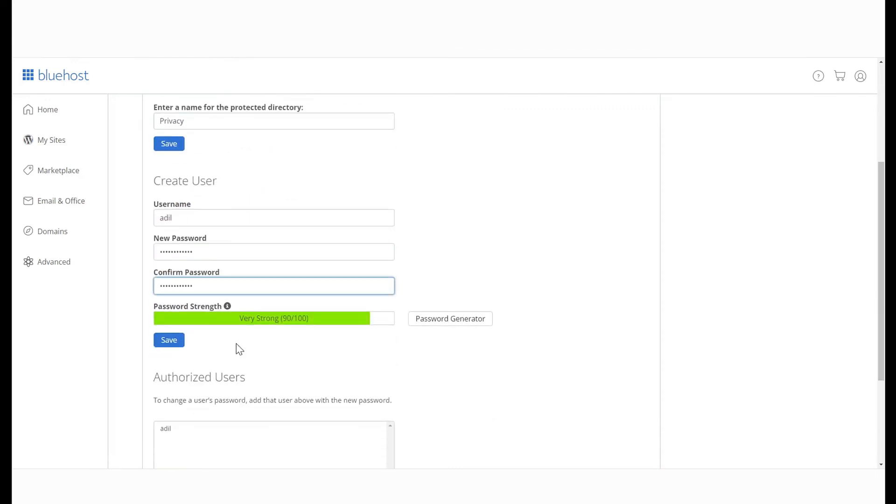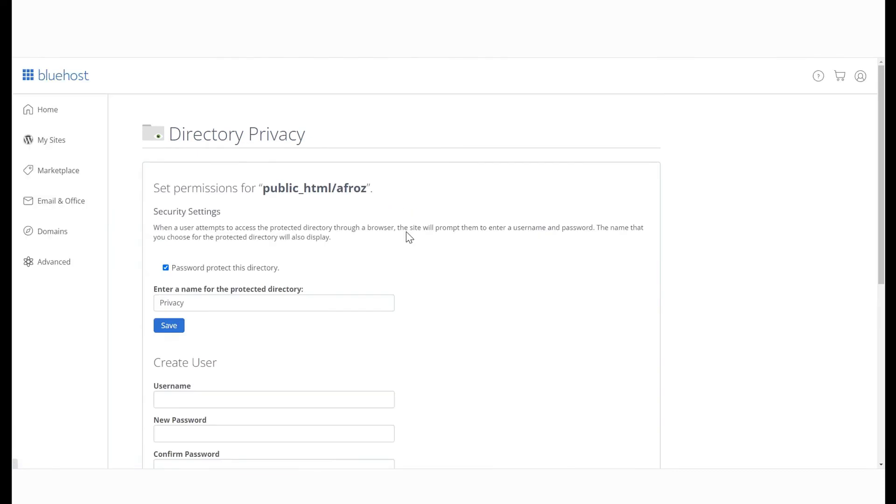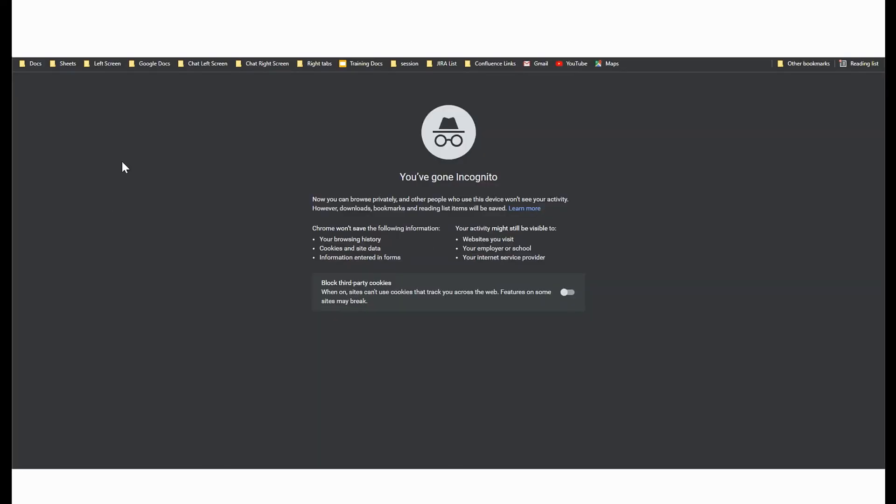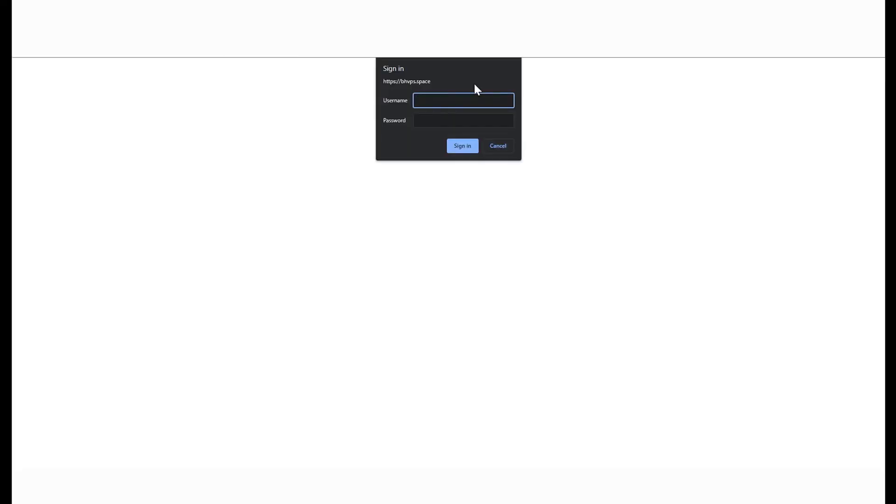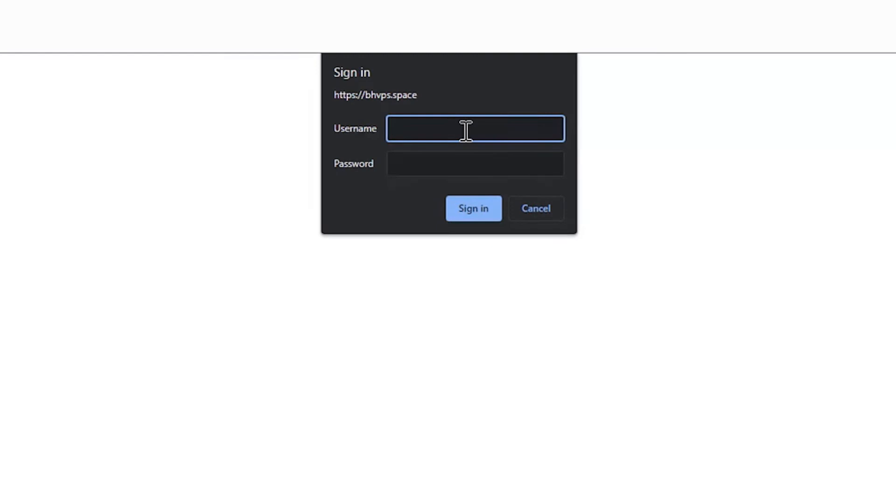Now that we've protected the directory and created a new user, let's check if this works. If you try and access the content via a website, you will now be prompted to enter a username and password. If you enter the right username and password, you can now access the folder.